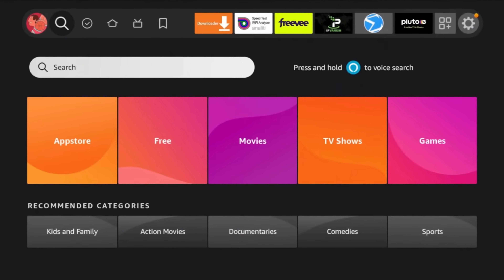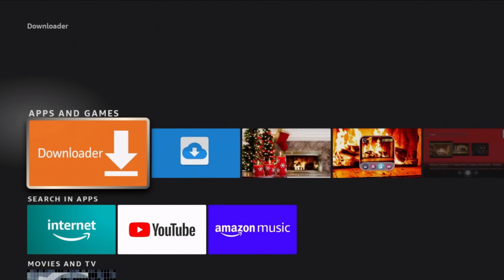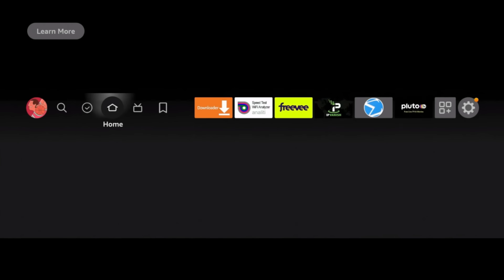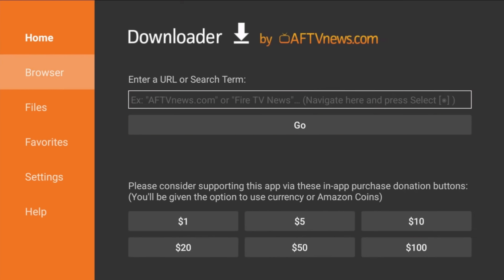First, we need to install the Downloader application. Go to the App Store and search for 'Downloader' — it's the big orange icon, you can't miss it. Go ahead and install it. Remember, this only works for Fire TV devices running a version of Android.